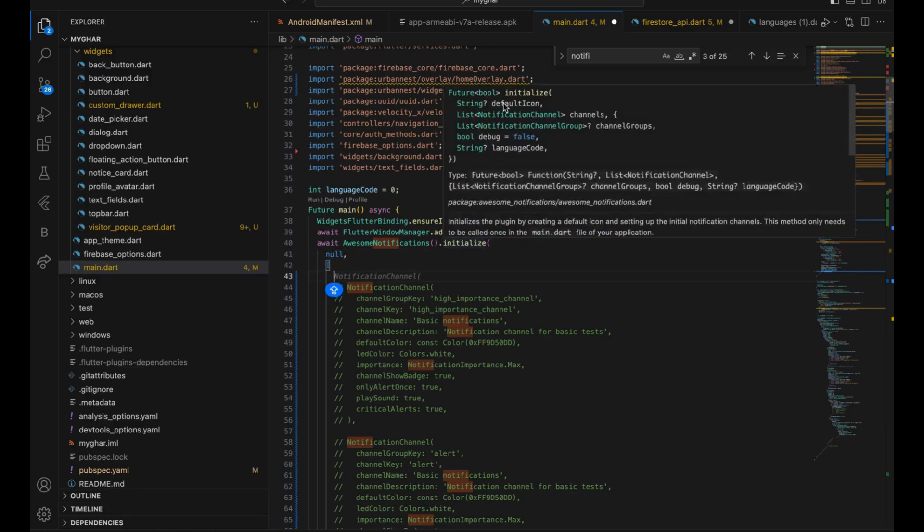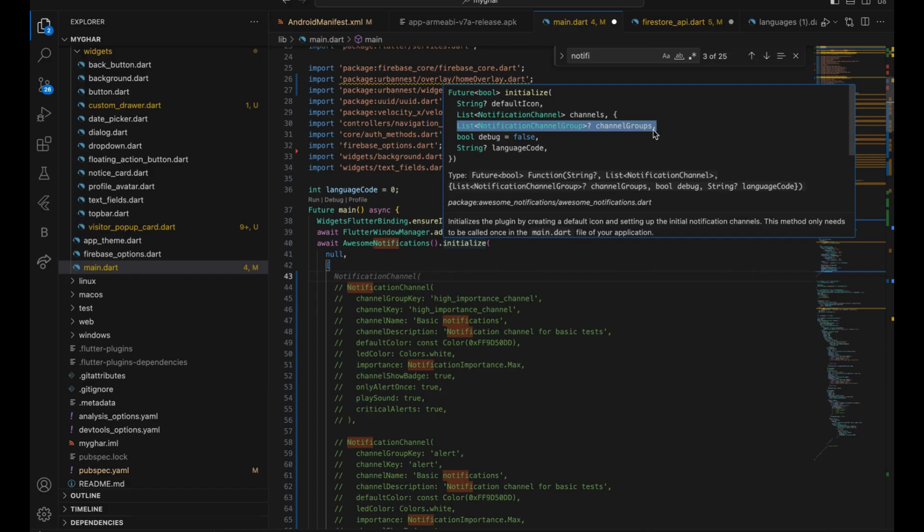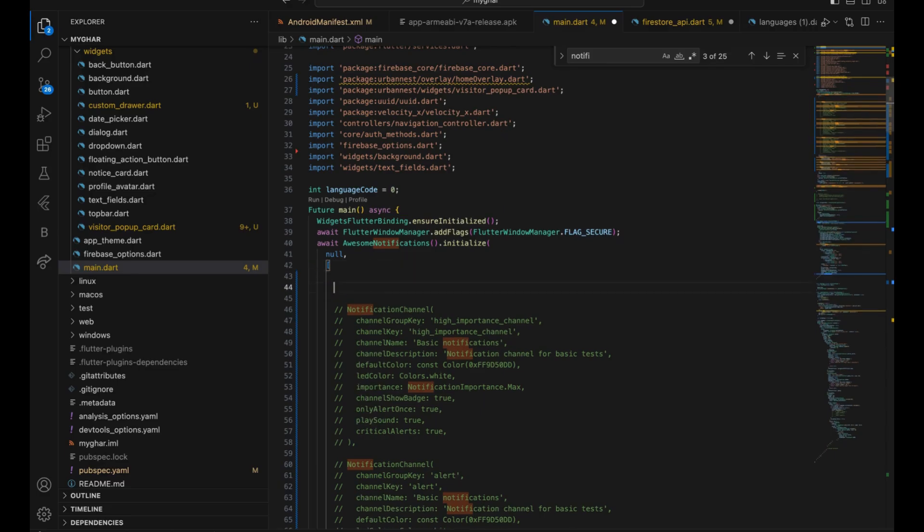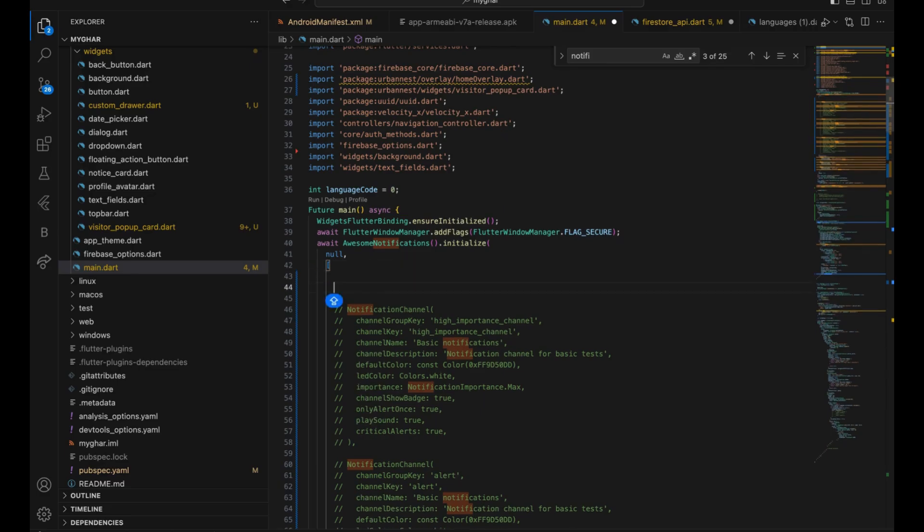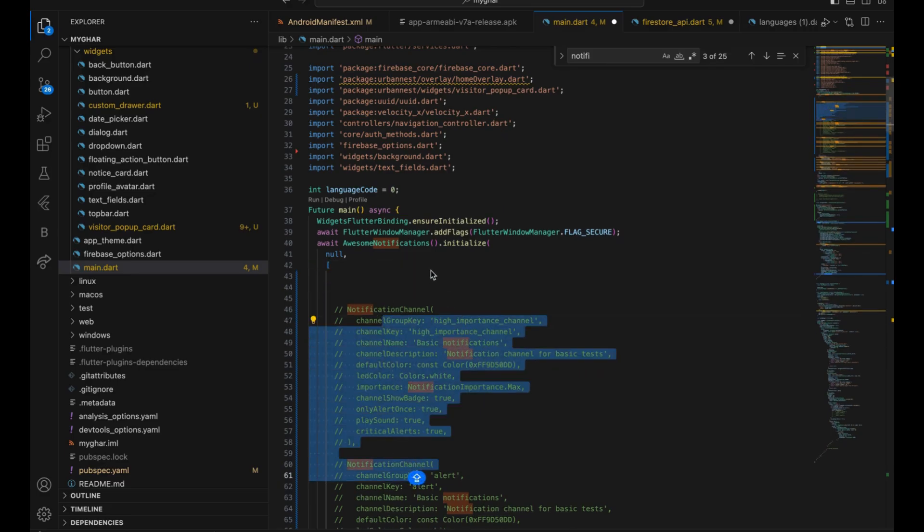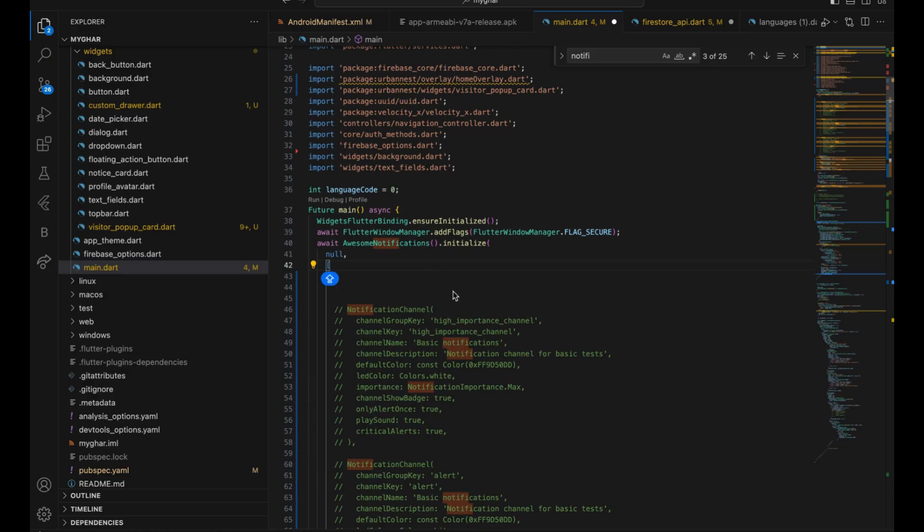Now, the second parameter is the list of notification channel and then we have list of notification channel group. You don't require group because you are not using multiple sound types. If you want to use multiple types of sound for each notification, like if you have some notification in which you want this sound and other notifications you want other sound, then you can use it.